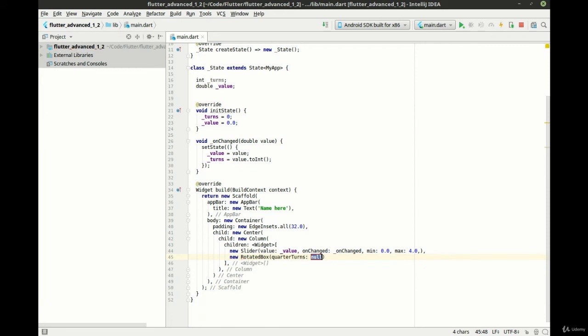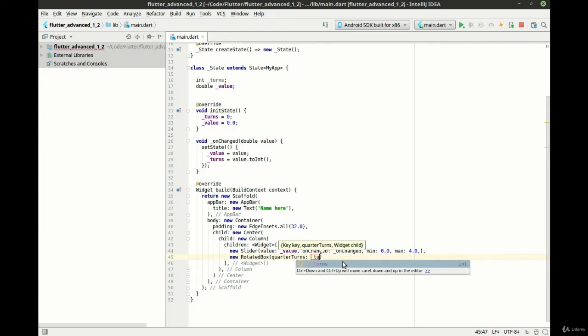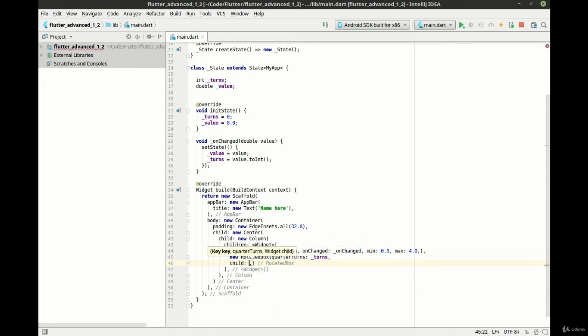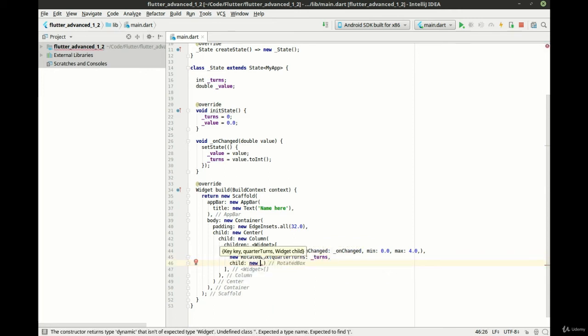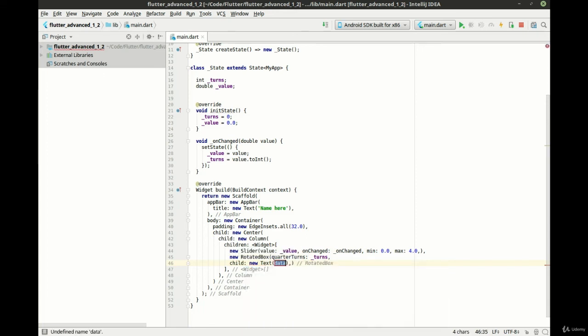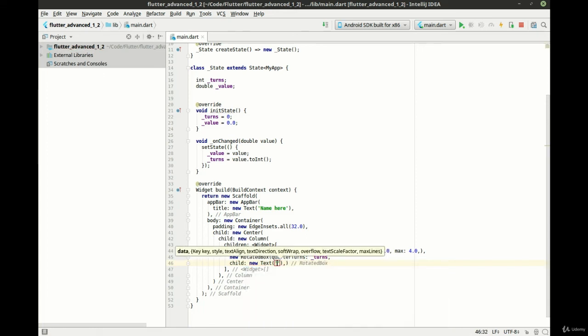We're going to add a rotated box. And it wants quarter turns and then we need to add a child. So this is where our turns variable comes into play here. This is the number of quarter turns. And let's just add in child. I'm just going to add in hello world here.